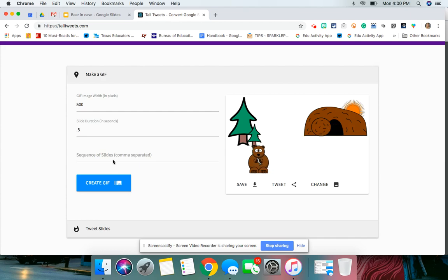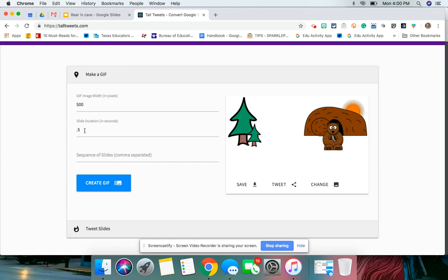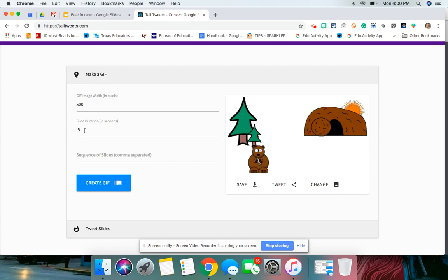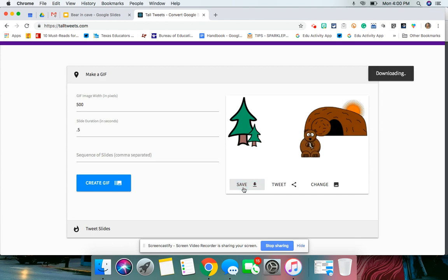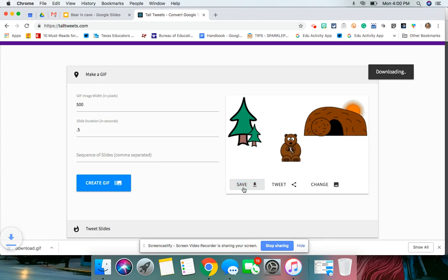And so if I want to speed it up, I could decrease this to like 0.3 or 0.2. If I want to slow it down, I can always change that. So you're going to save it, and it's going to go into your downloads.